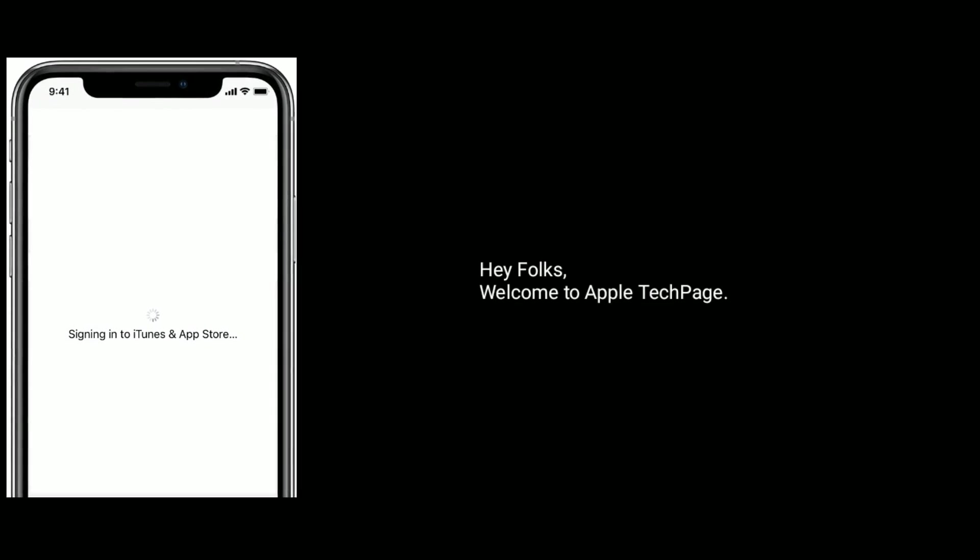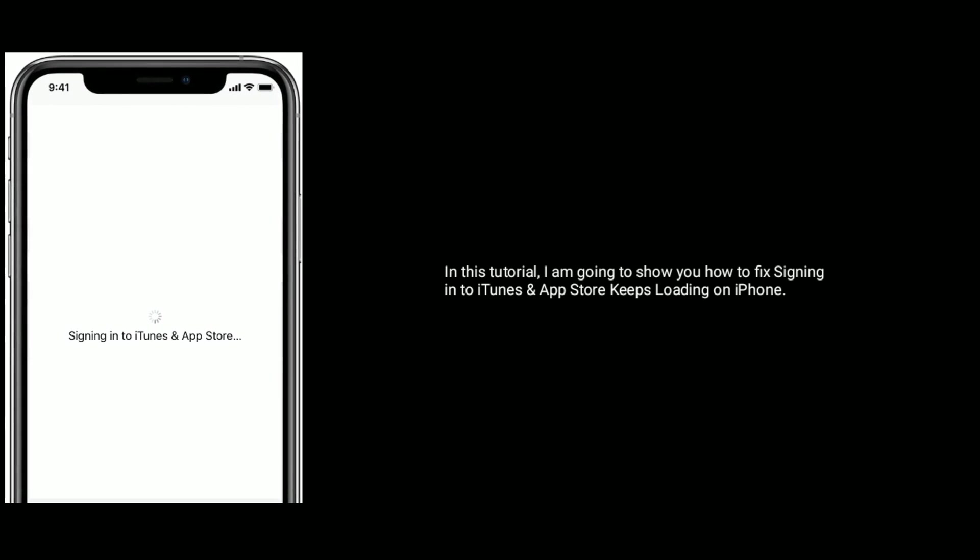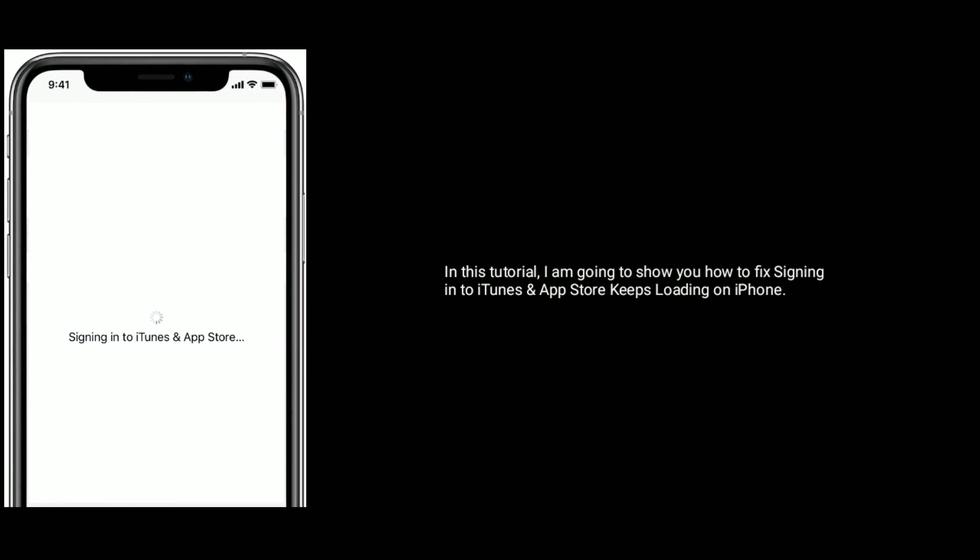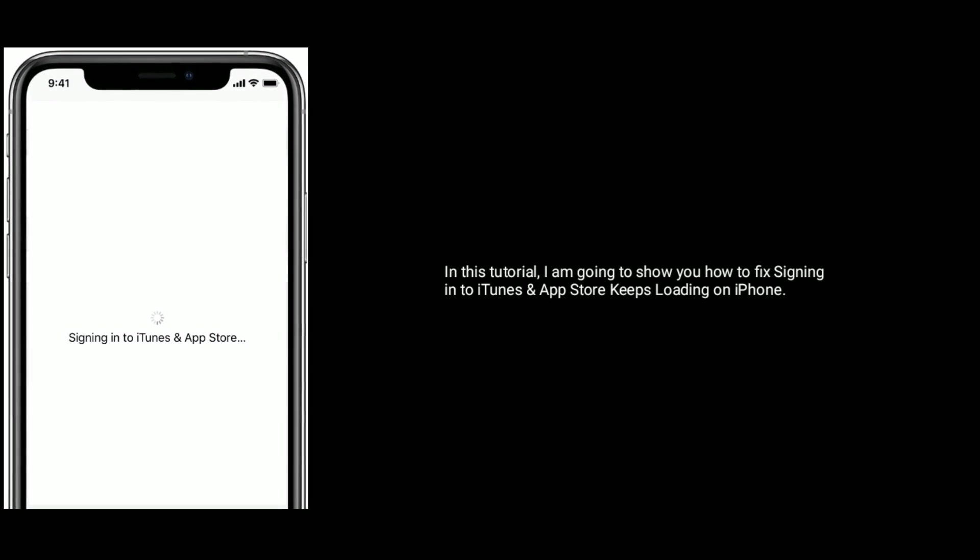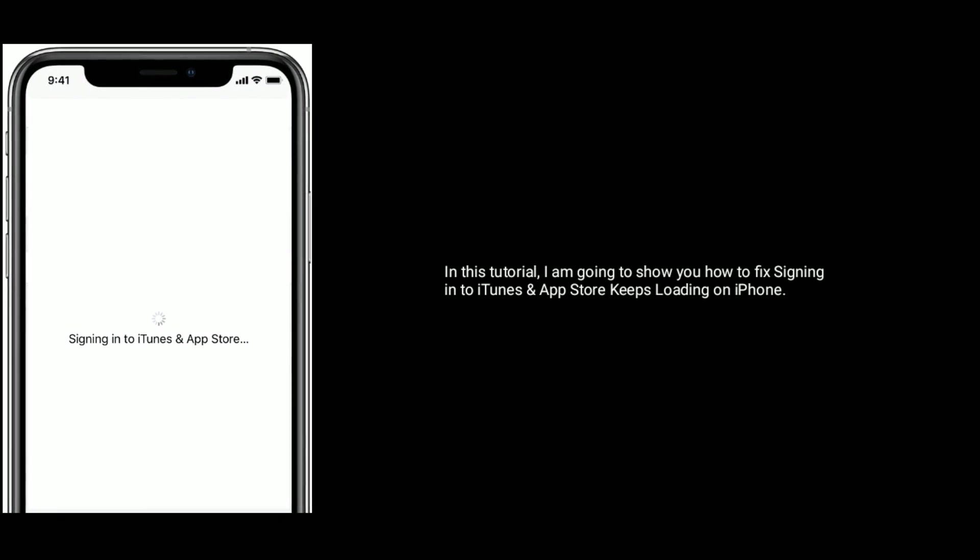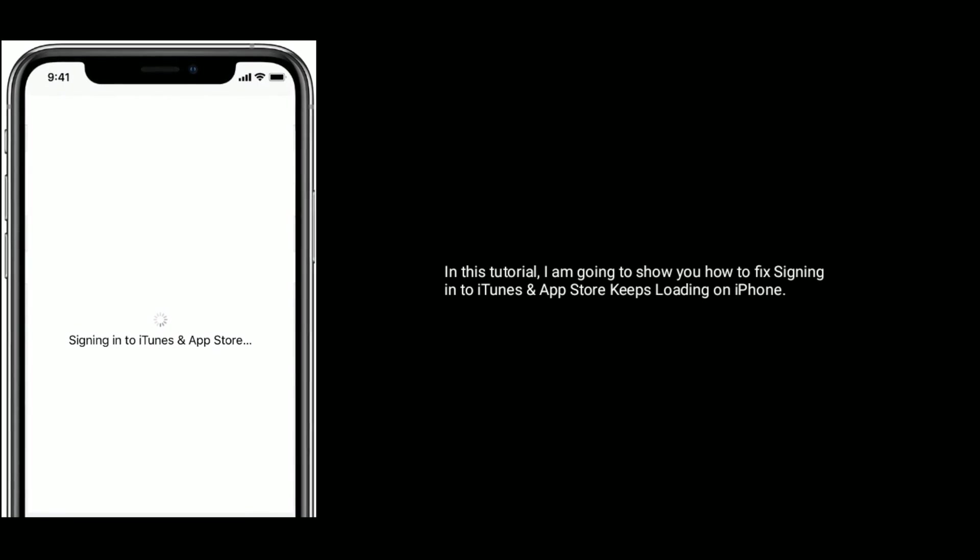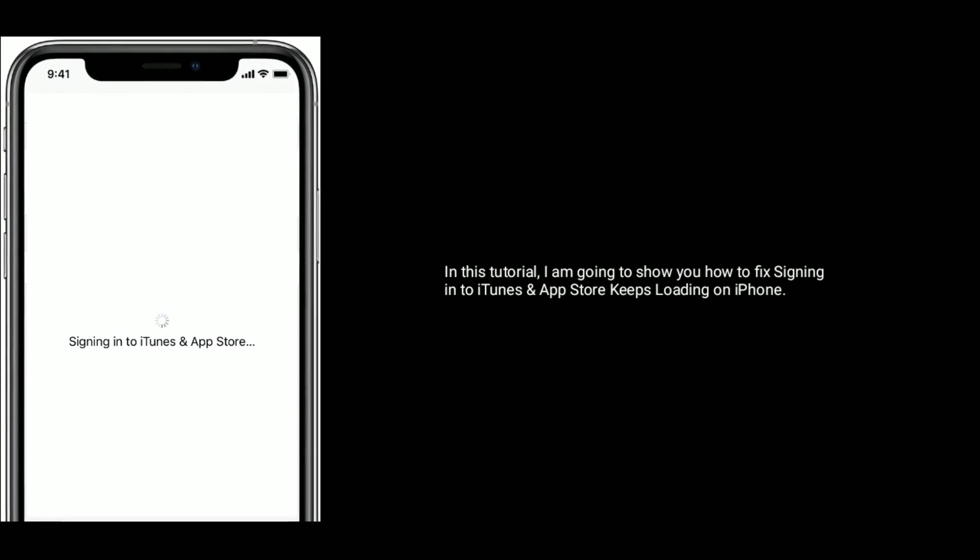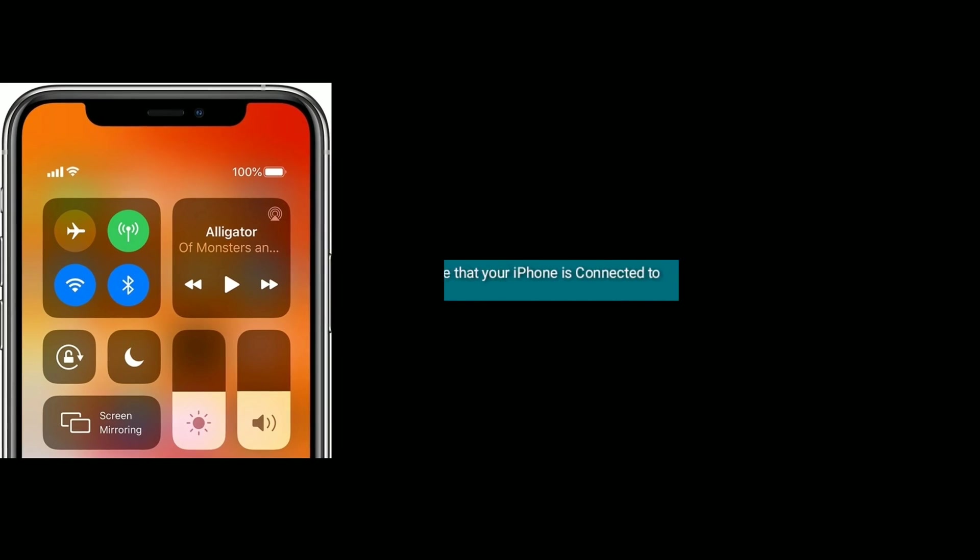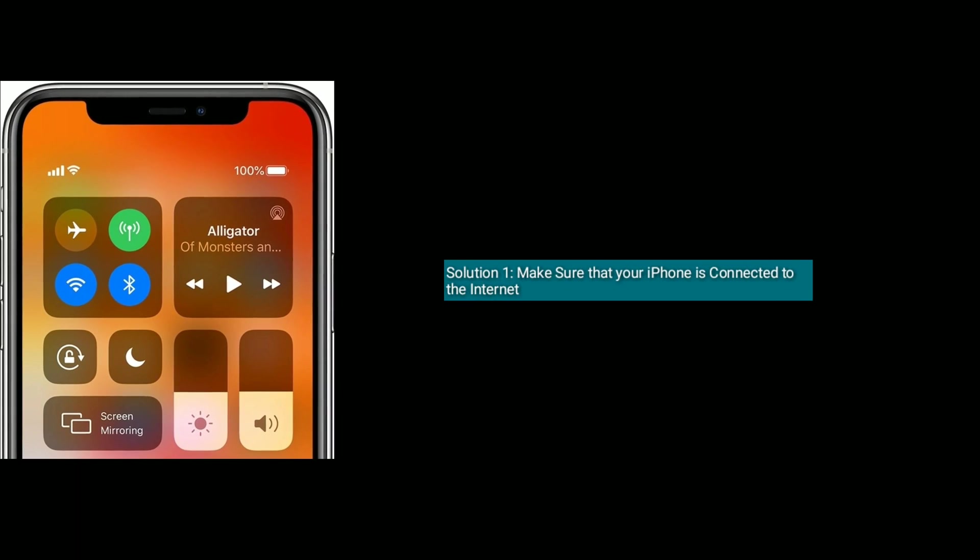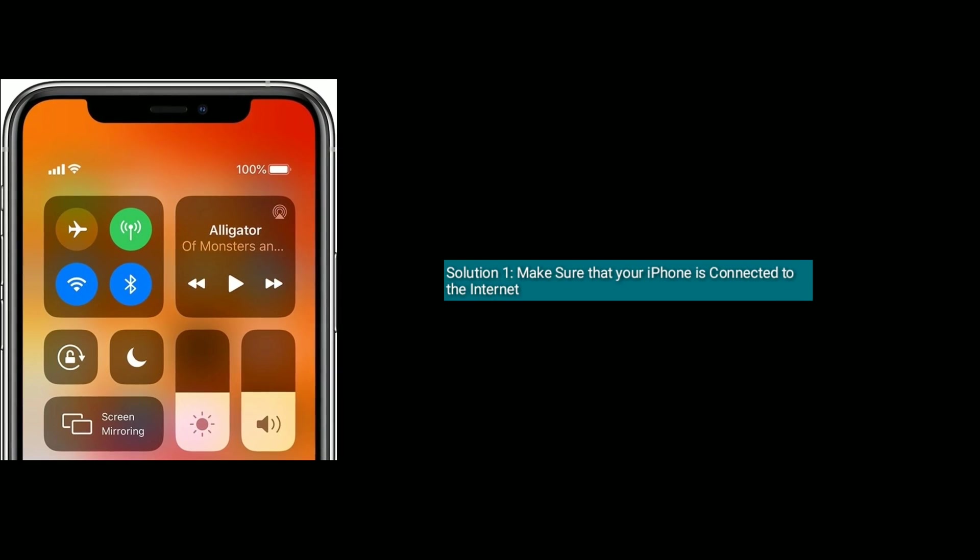Hey folks, welcome to Apple Tech Page. In this tutorial, I'm going to show you how to fix signing into iTunes and App Store keeps loading on iPhone. Solution one is make sure that your iPhone is connected to the internet.